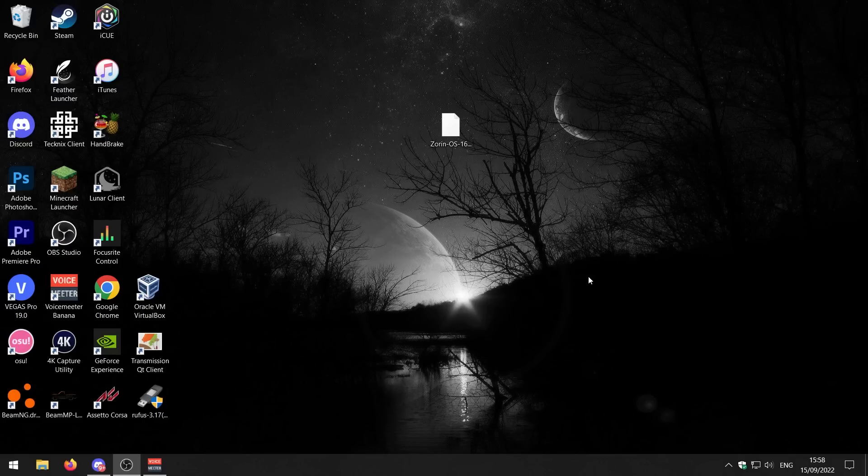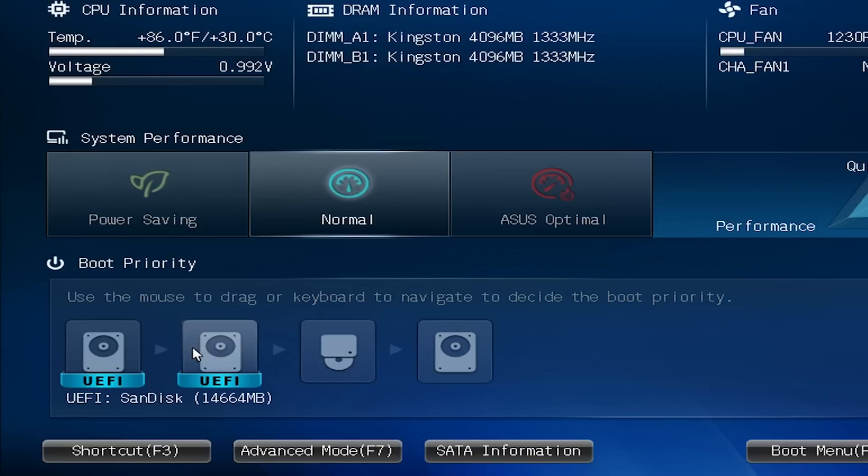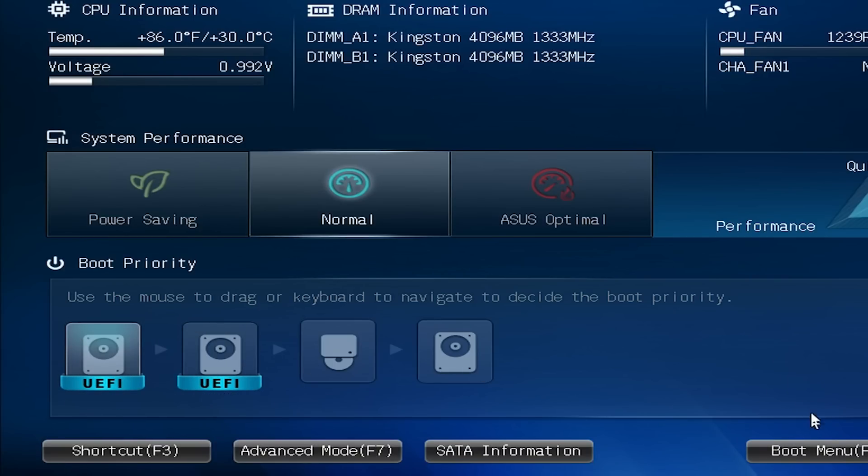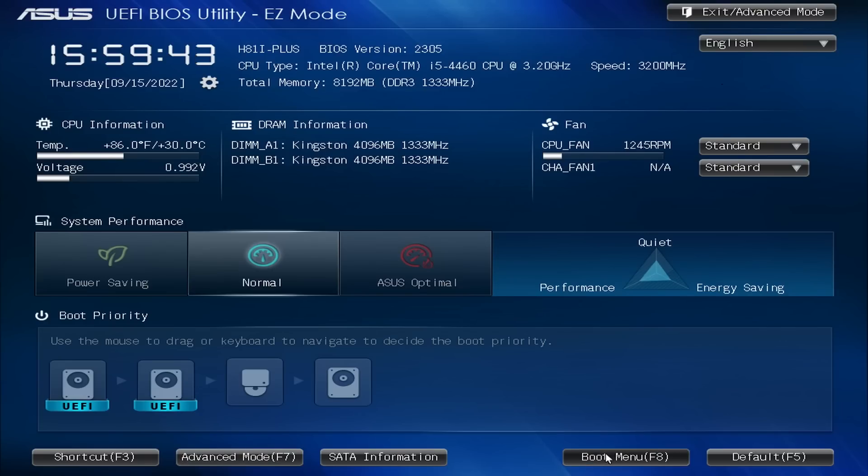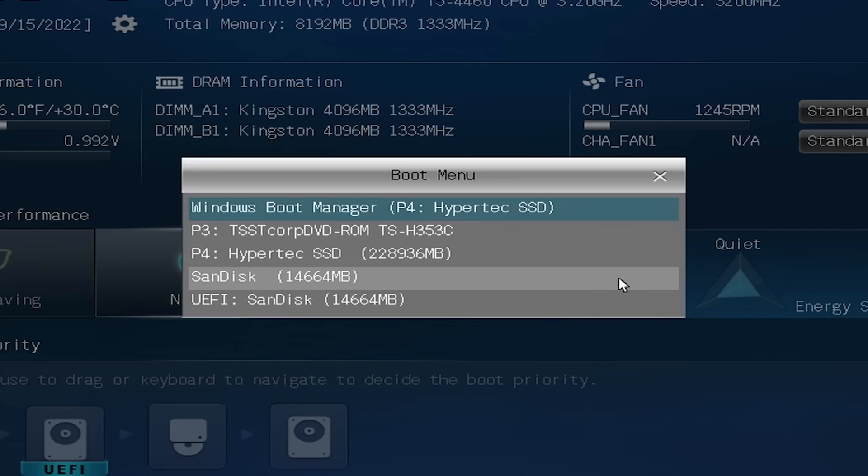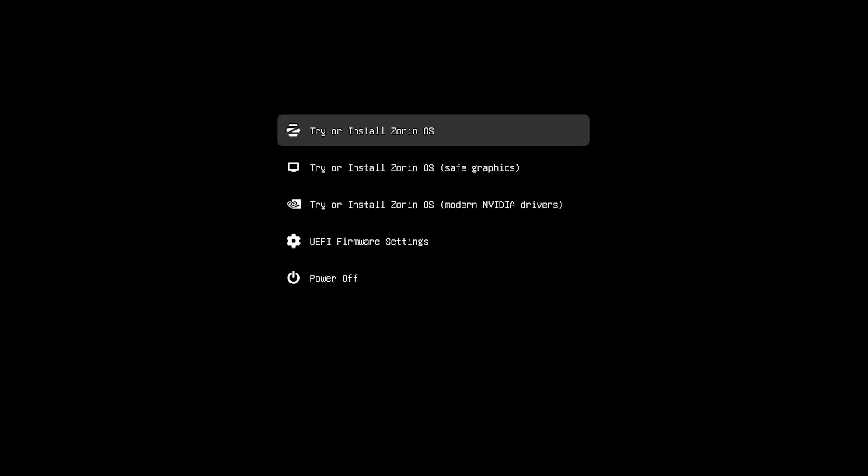My PC is just turning on here. I'm going to press the BIOS key and change the boot order here to my SanDisk USB. Alternatively, I could have just gone into the boot menu and selected UEFI SanDisk. First of all, you're greeted with this menu. Go ahead and try Zorin OS.